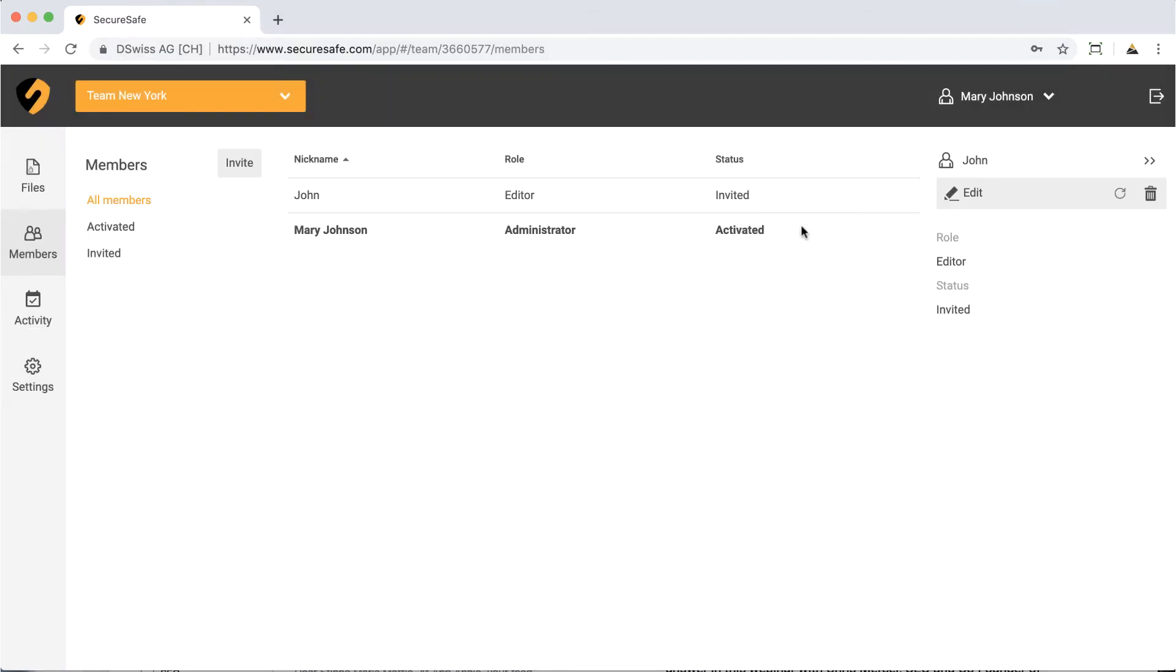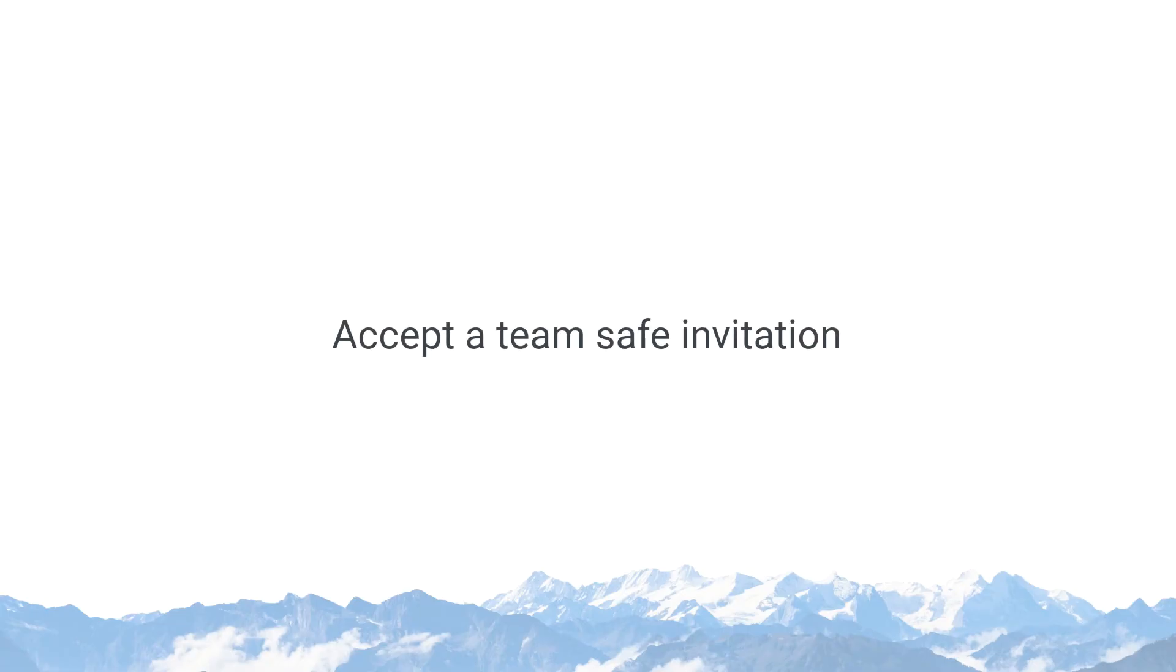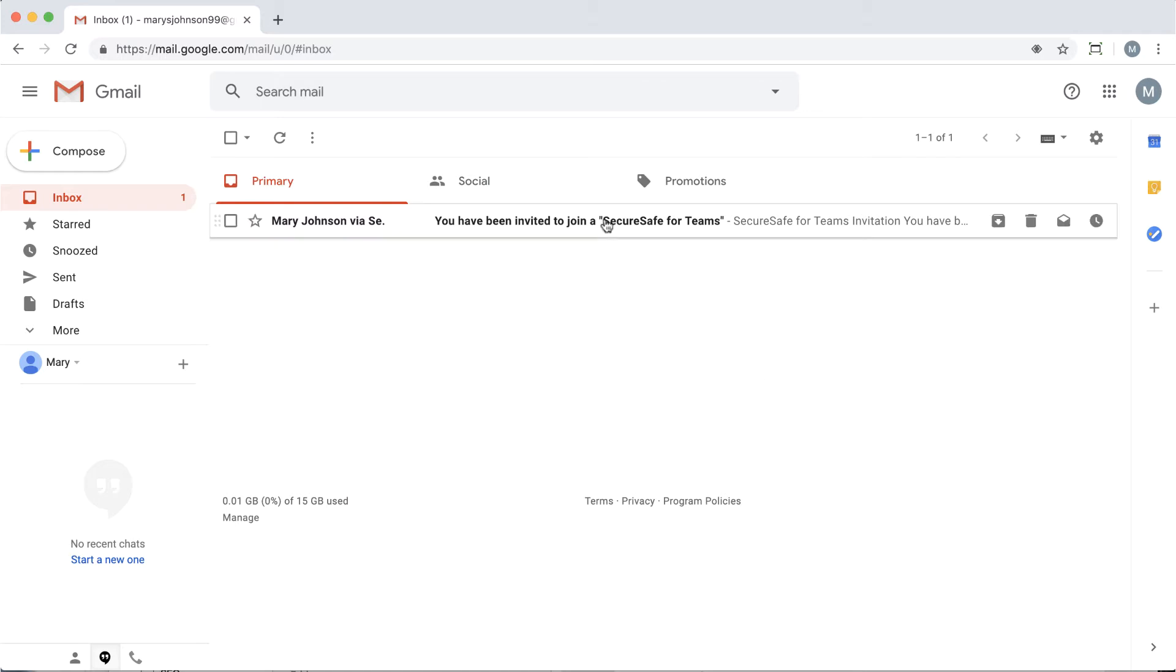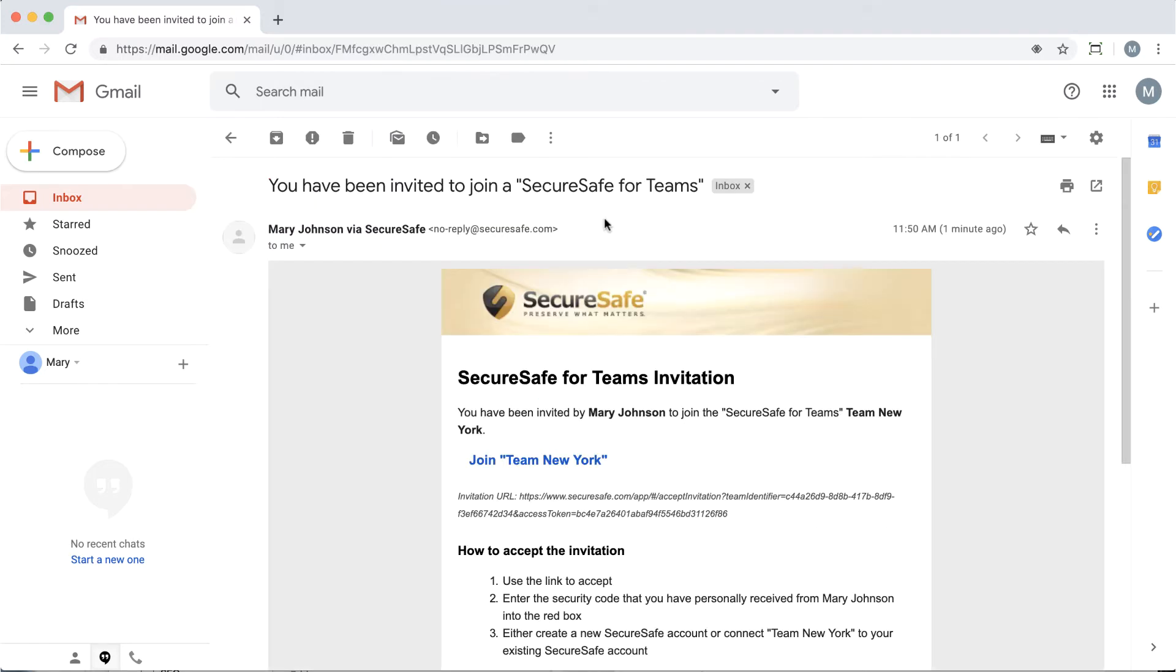Once they have accepted your invitation, their status will change from Invited to Activated. Now, let's have a quick look at how to accept a TeamSafe invitation. When you are invited to join a TeamSafe, you will find an invitation email in your inbox. Open this email and click the Join TeamSafe link.